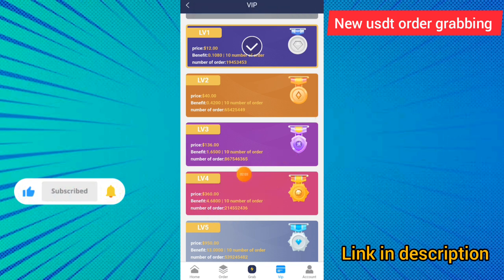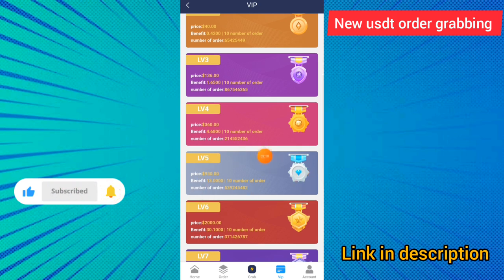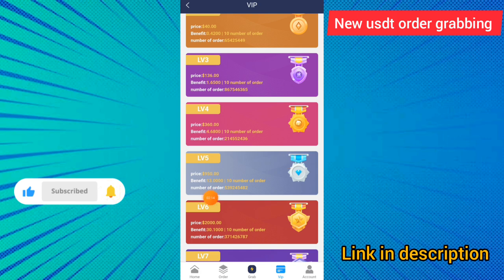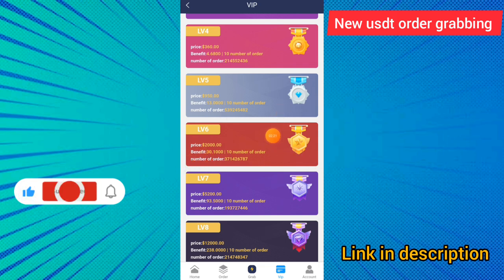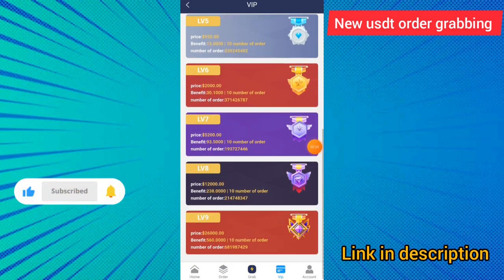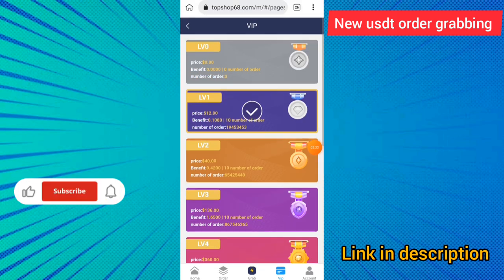If you deposit three hundred sixty dollars on this site, you can earn up to 4.6 dollars per day income and must complete ten task orders. You can see Level 5, with a minimum deposit of 1,350 dollars. You can see all details of Level 5, 6, and 7. If you made the deposit for Level 8 and Level 9, you can earn up to a benefit of 560 dollars.